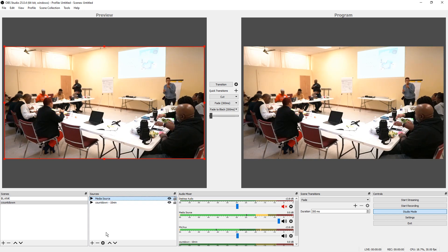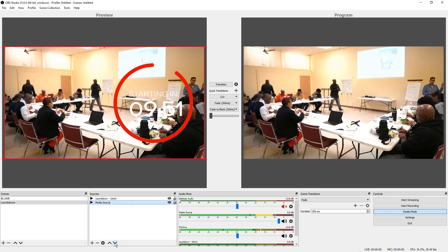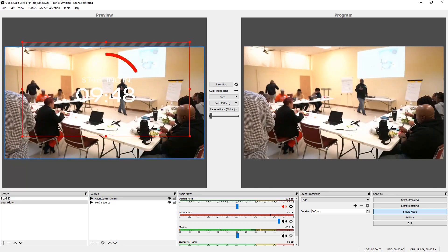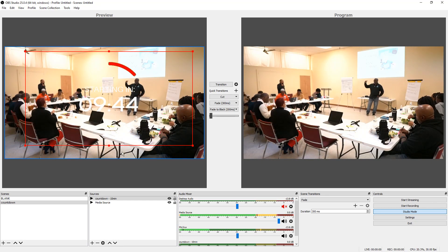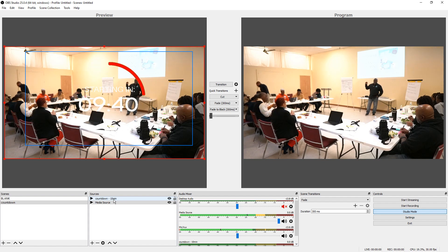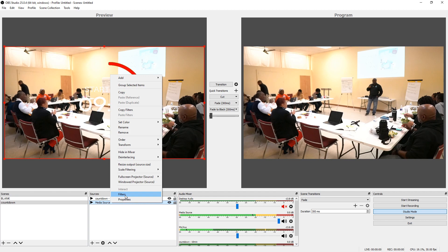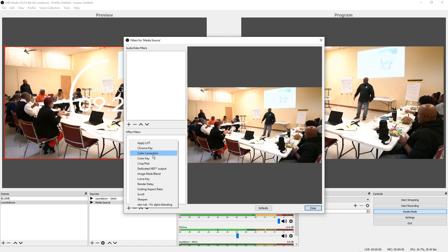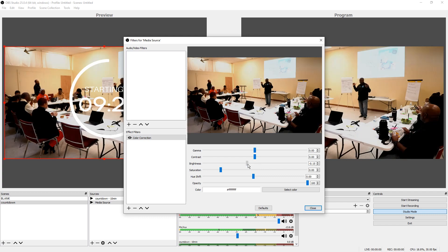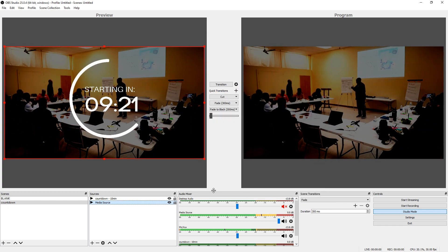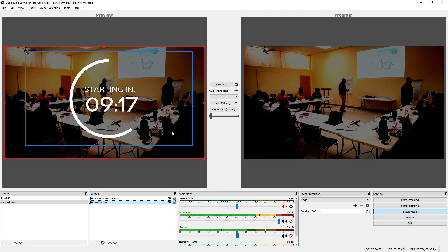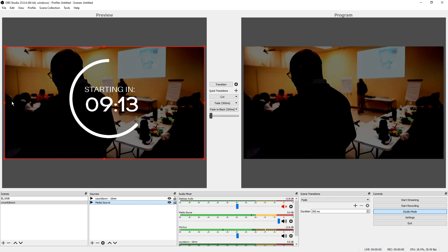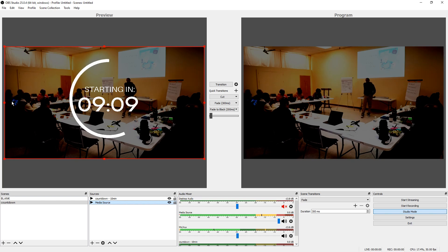You can see this is a conference video. Readjust the layer order using the up and down arrows, and now the countdown timer can be placed anywhere on the screen. To make the countdown timer more visible, we'll darken the background by right-clicking the media source, going into Filters, clicking the plus sign, and selecting Color Correction. Reduce the brightness, and now our countdown timer shows up brighter and more clearly.